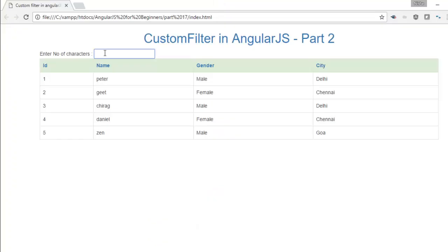As I told you, you can apply filter on a collection as well. If you recall the built-in filters like order by and limit to that we applied on a collection. In the same manner, if you want to create your own custom filter and apply it on a collection, you can do the same.